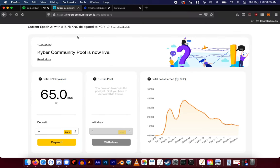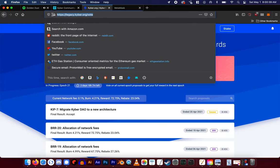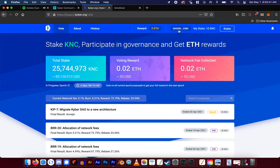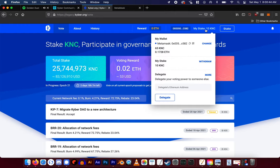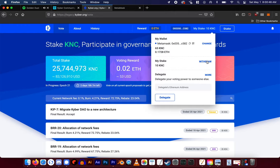If you are having trouble with the Kyber community pool.io site, you may also withdraw your stake from legacy.kyber.org. First, connect your wallet, select your stake, and then hit withdraw.